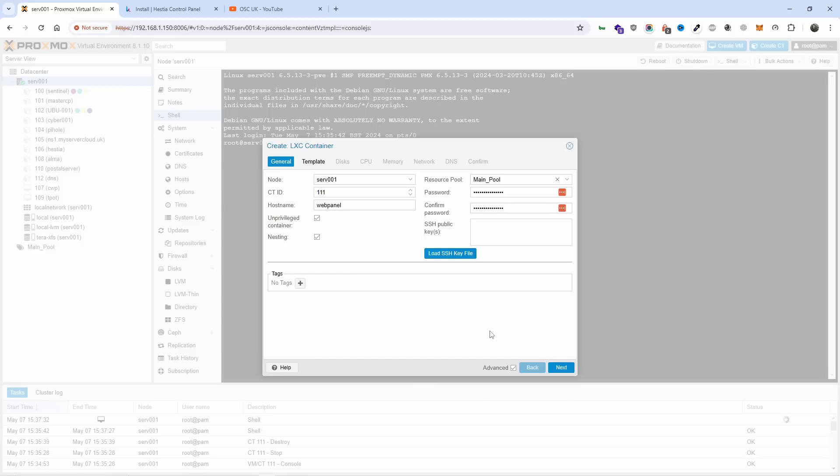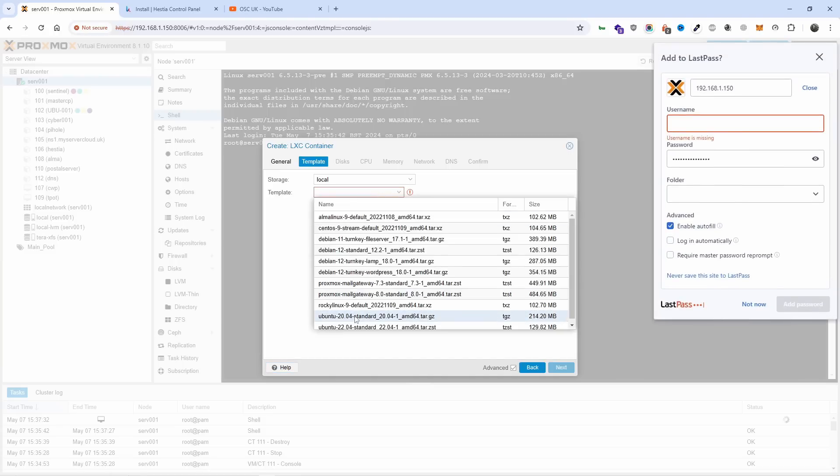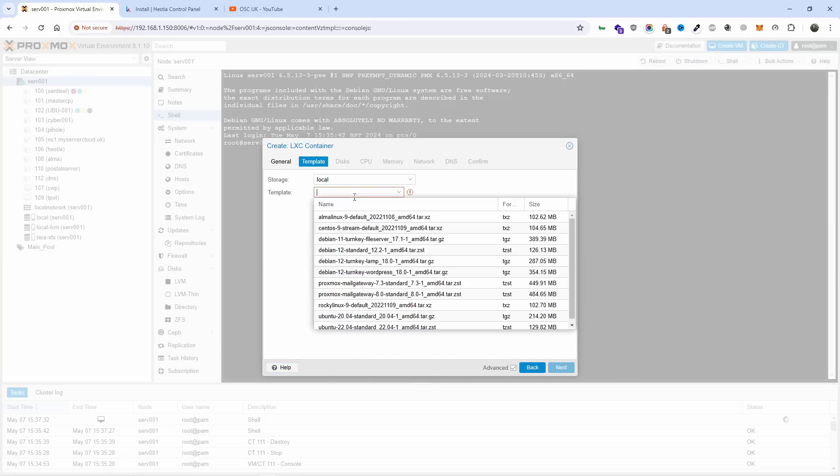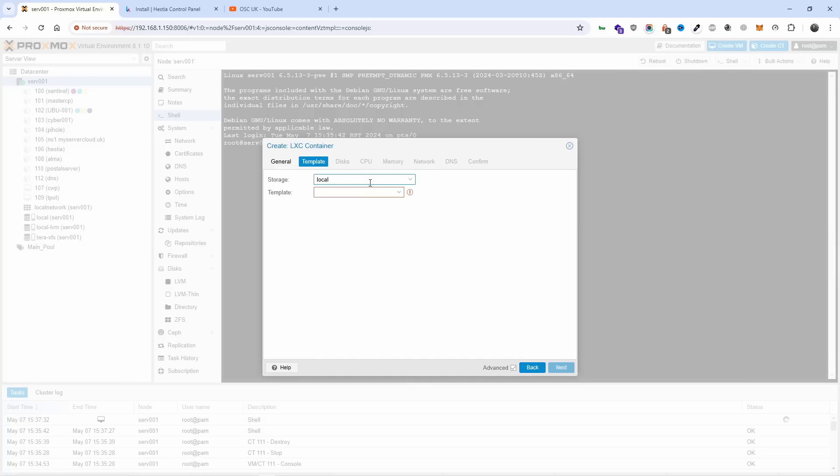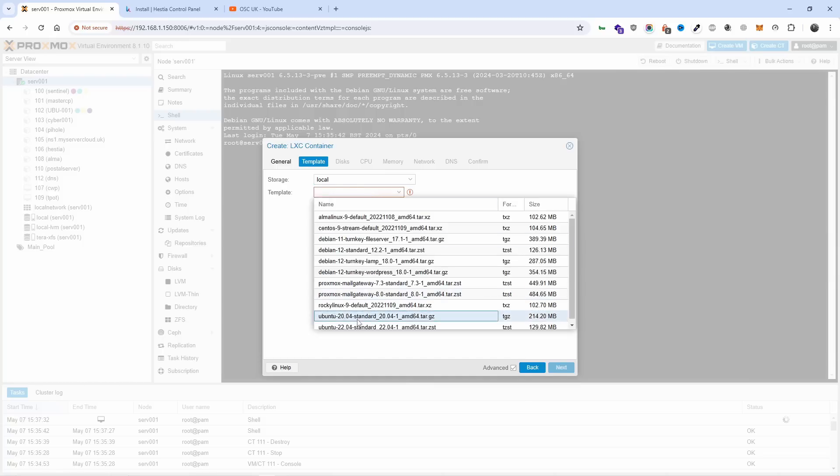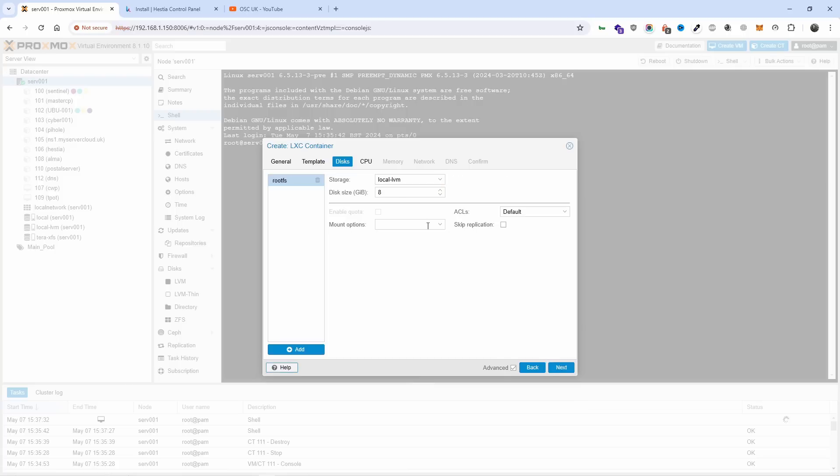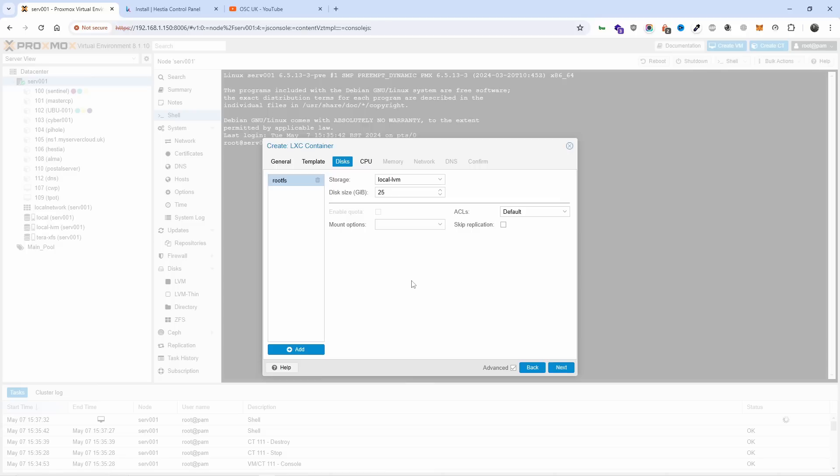For templates, I'm going to choose Ubuntu. Let's choose 20.04 for this one. For disk, 25 gig local VM. I'm going to leave it at that even though it's very low - I will get an error for this one just because I haven't set the threshold, but anyway, 25 gig is what we want.